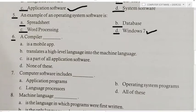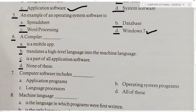Fifth MCQ: An example of operating system software — spreadsheet, database, word processing, or Windows 7? Answer is Windows 7. Sixth MCQ: A compiler — A) is a mobile app, B) translates a high level language into machine language, C) is a part of all application software, D) none of these. Answer is B — translates a high level language into machine language, because that is what a compiler does.